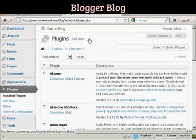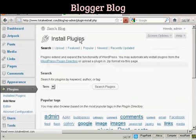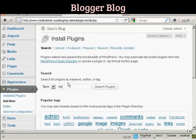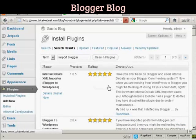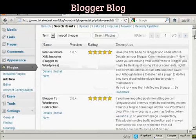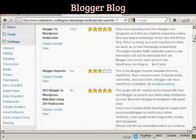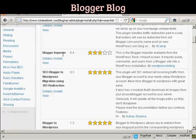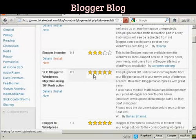And click on Add New. And I'm going to put here Import Blogger and search Plugins. And you see there are several, but the one that I want is this one here, Blogger Importer. So I'm going to click here on Install Now and click on OK.